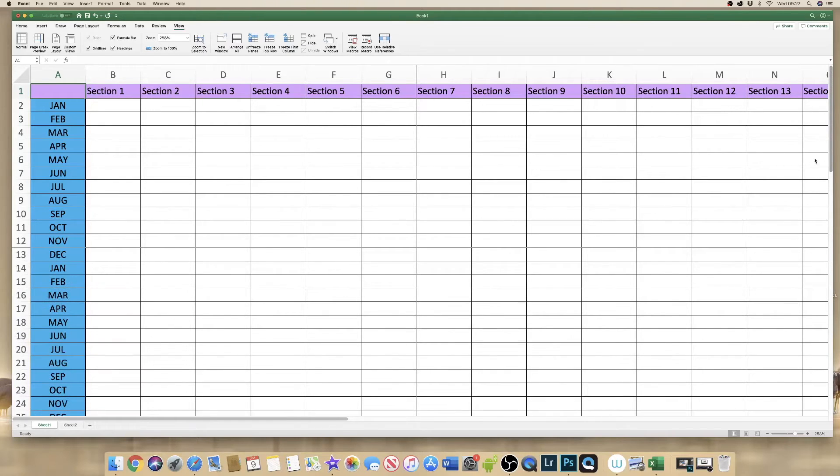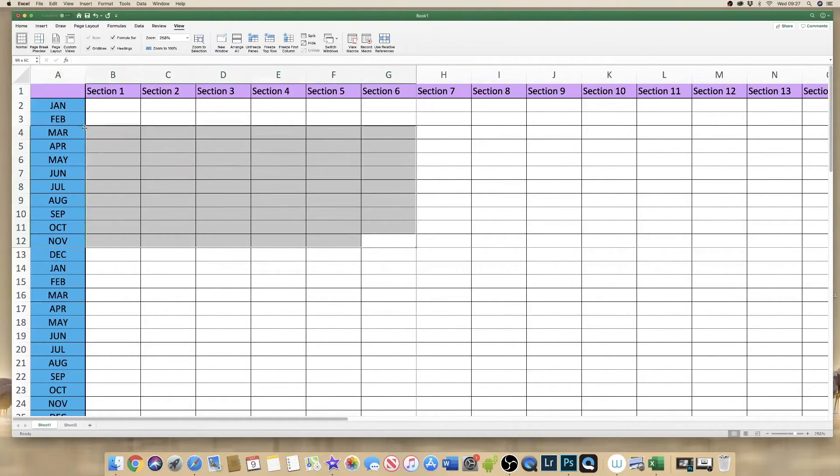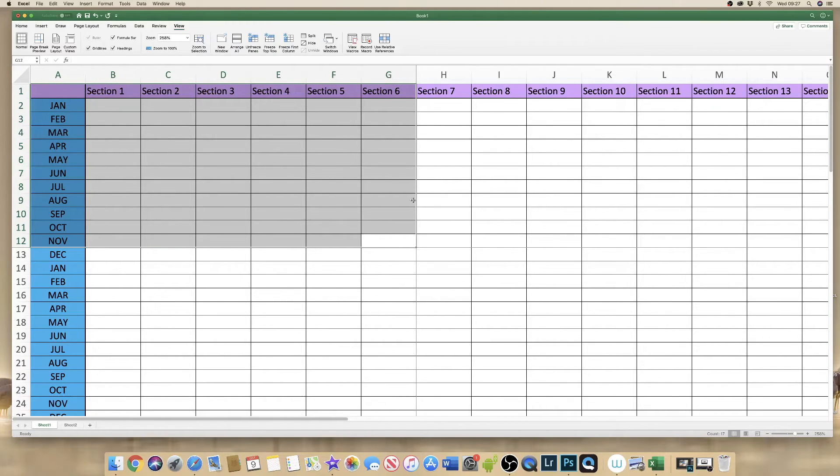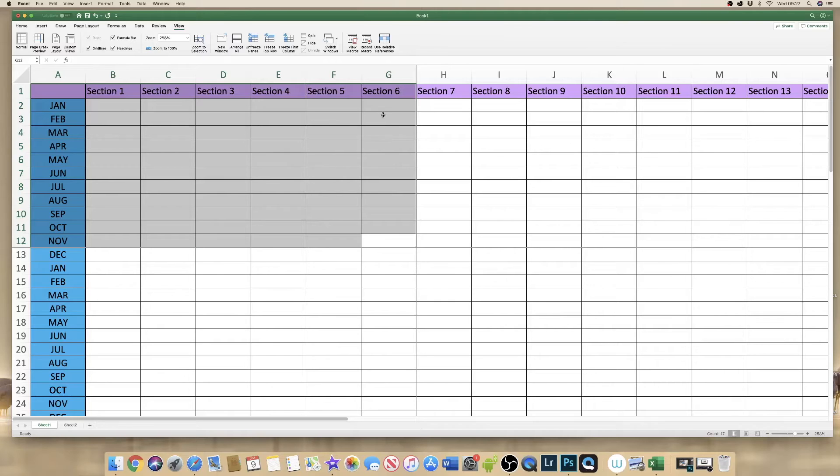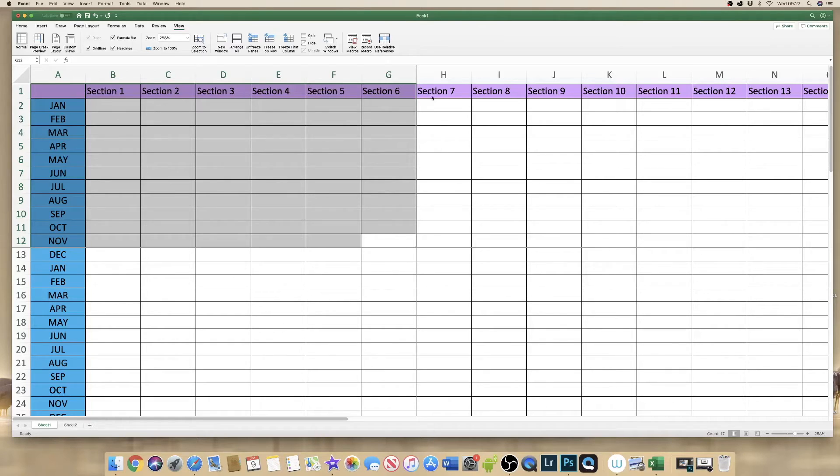So effectively by clicking on there it's frozen this section here. Now for some of you that might be absolutely fine but for many of you as it would be for myself I want to have the entire row and column visible at all times.